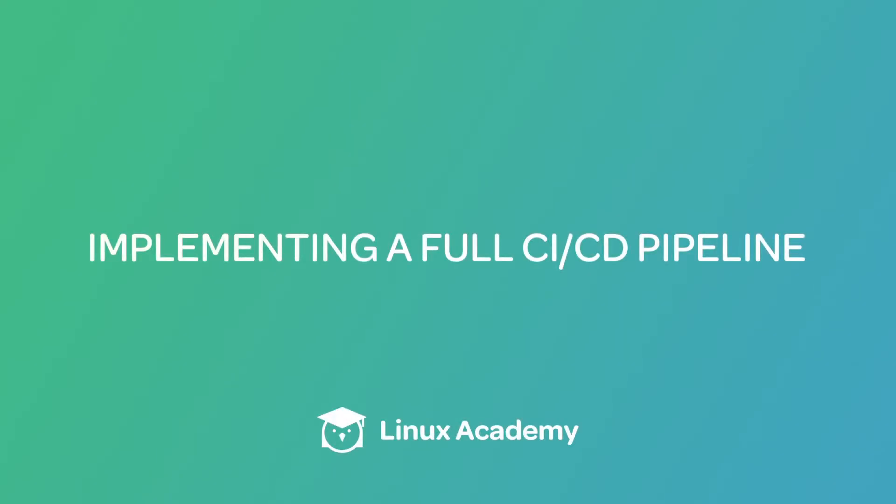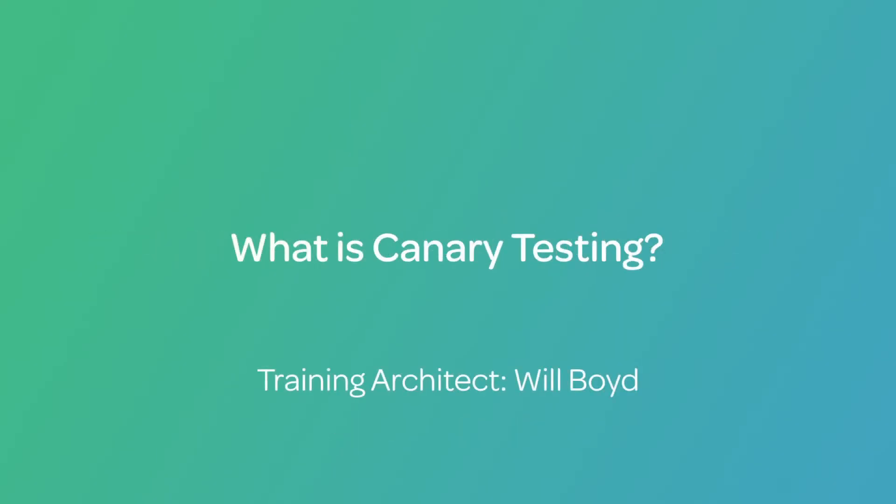Hey, this is Will, and in this section, we're going to be talking about canary testing.